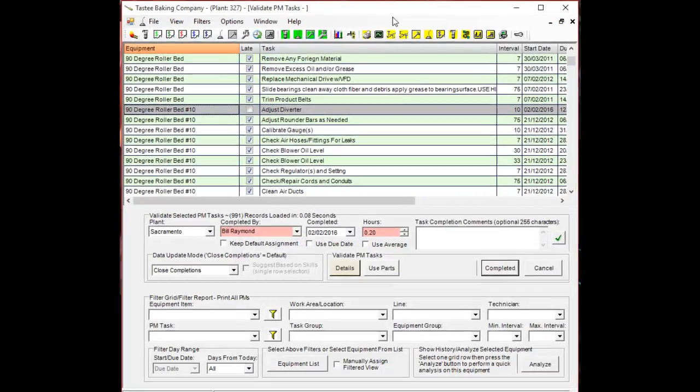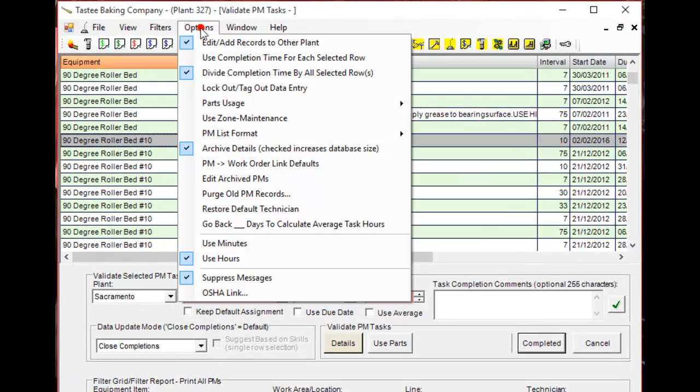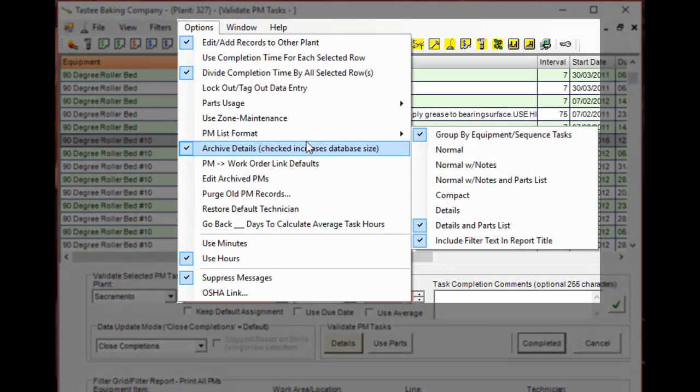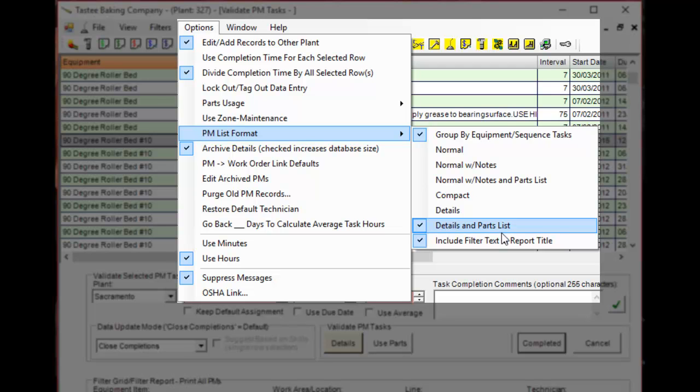You can go to options, PM list format, and you can pick the one that you need. Details and parts will include any special instructions you have associated to the task, plus the parts list needed for that task.